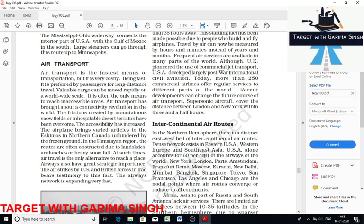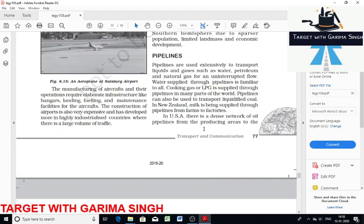Pipelines are used to transport water, petroleum, natural gas, and liquefied coal for uninterrupted flow. Milk is supplied through pipeline in New Zealand. The USA has a dense network of pipelines. The Big Inch pipeline is the famous pipeline of the USA that transports petroleum from the oil fields of the Gulf of Mexico.